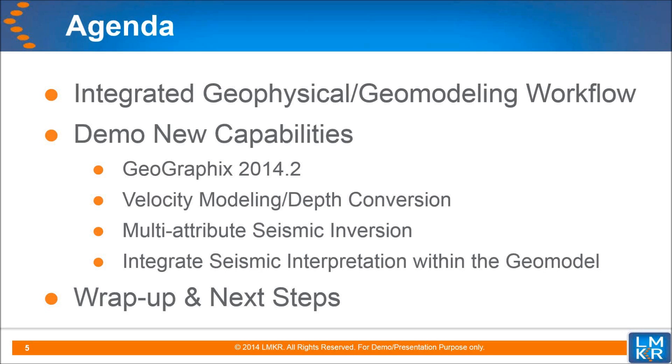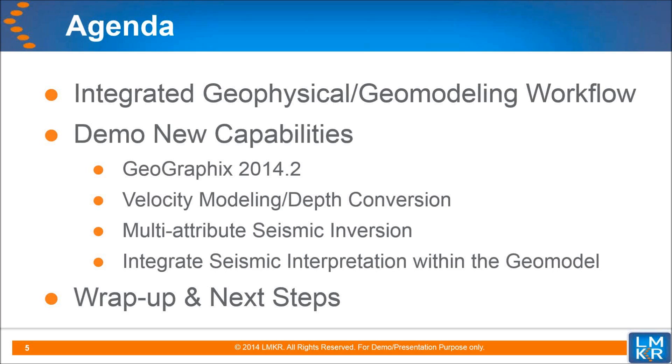The agenda today will cover the integrated workflow and geomodeling. GeoGraphix 2014.2 brings an impressive list of significant enhancements to integrating geological and geophysical interpretations, including new velocity modeling and depth conversion that automatically ties your formation picks to their corresponding seismic horizons through a sophisticated 3D velocity model, and the new multi-attribute seismic inversion capability.